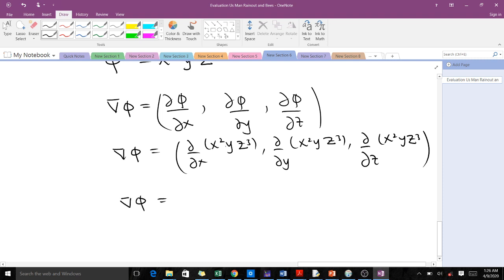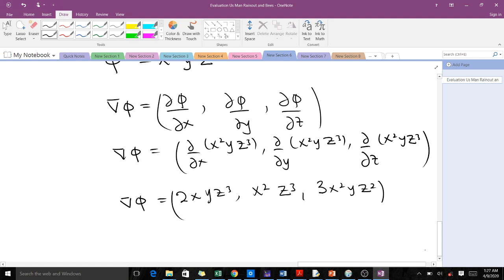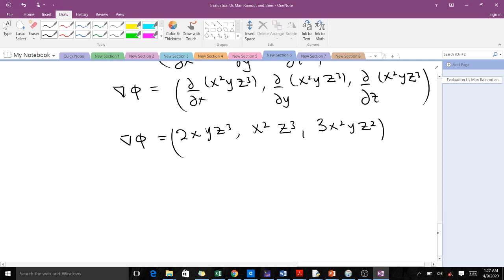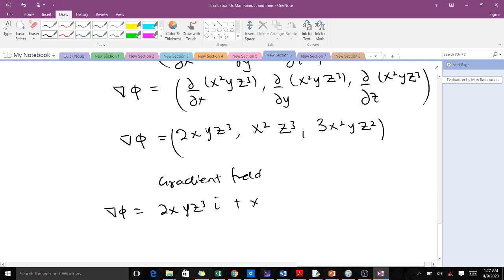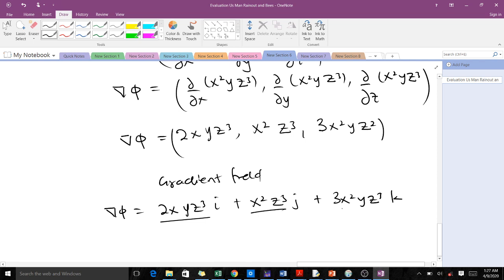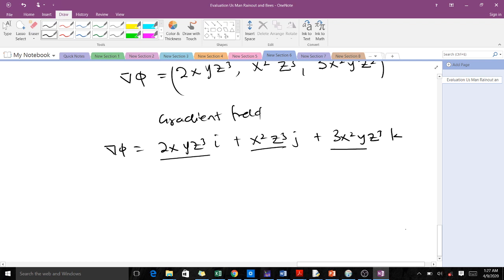Differentiating partially with respect to x gives us 2xy z cubed. With respect to y we get x squared z cubed. With respect to z we get 3x squared y z squared. So the gradient field is: 2xy z cubed i, plus x squared z cubed j, plus 3x squared y z squared k. The i component represents change in i, the j component represents change in j, and the k component represents change in k.